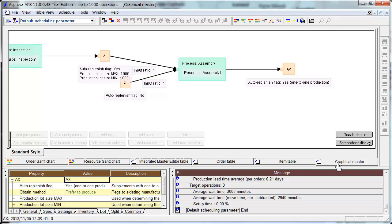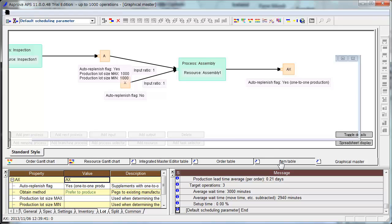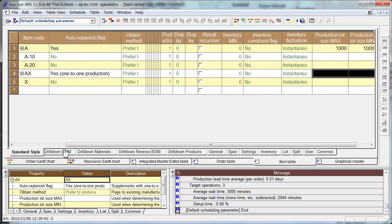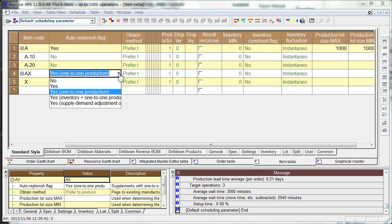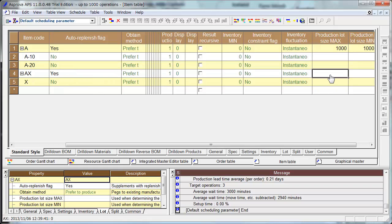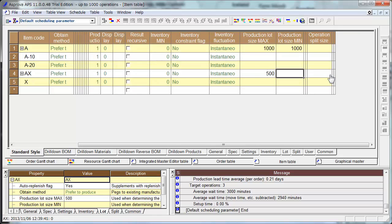Come to Graphical Master. And here now, AX is still 1 to 1 production. Go to Item Table and set Alt Replenishment to Yes. Production Lot Size Min and Max is now 500.